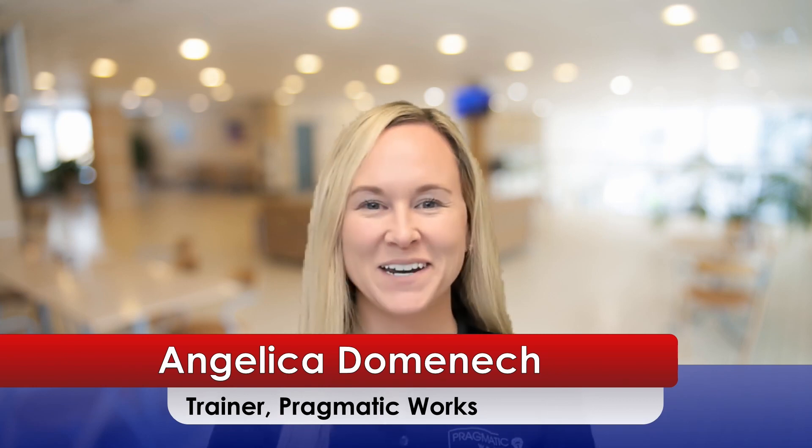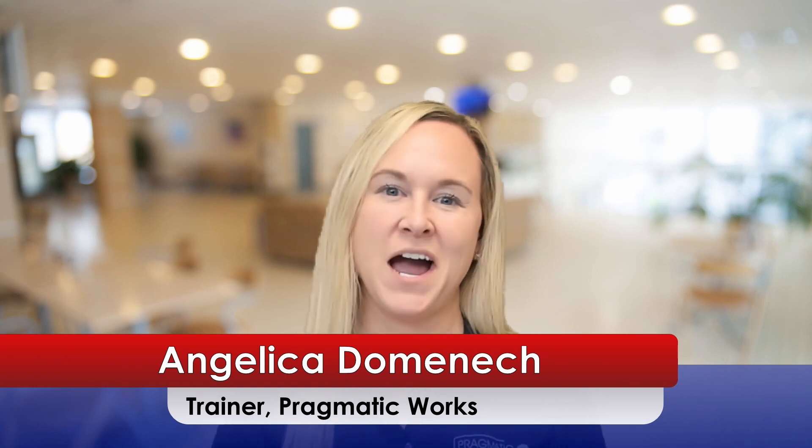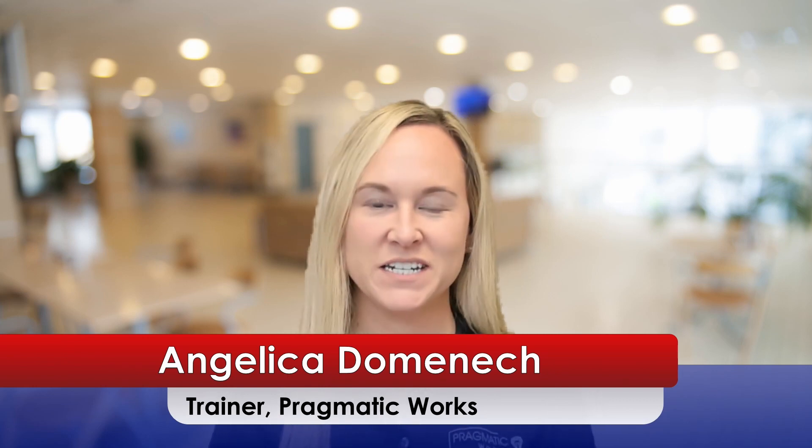Hello everyone, my name is Angelica Dominic and I'm a trainer here at Pragmatic Works.